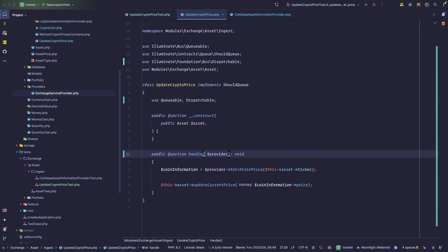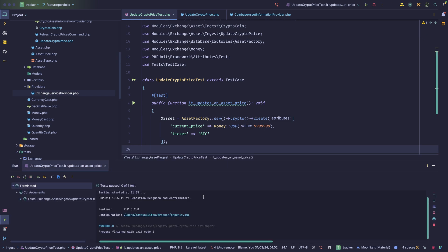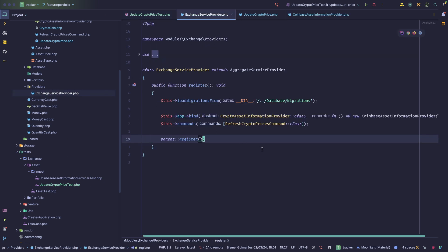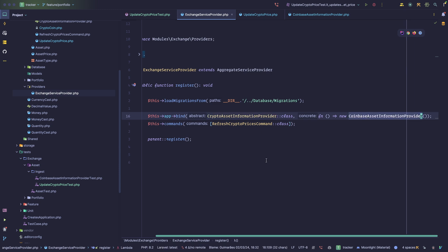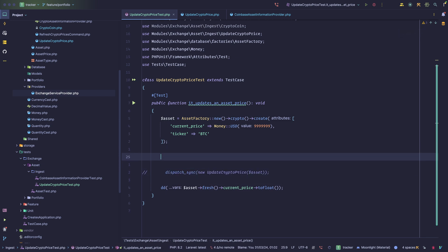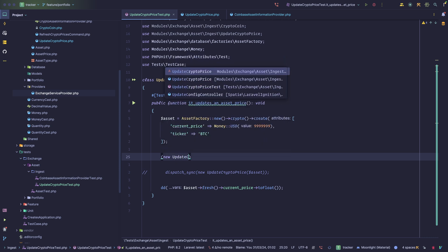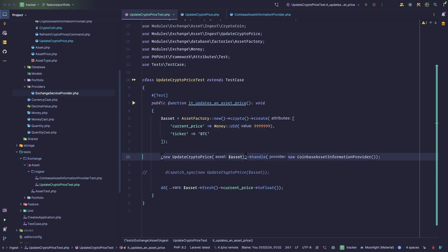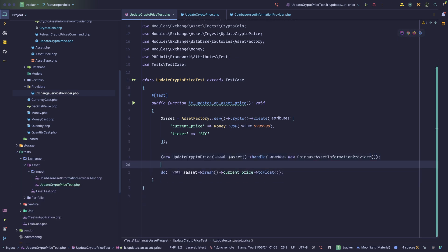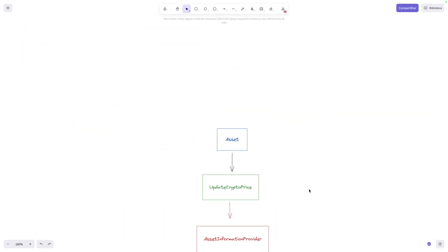Now UpdateCryptoPrice depends on the AssetInformationProvider abstraction and no longer knows whether it's Coinbase, Binance, or Kraken — it doesn't matter. After undoing the earlier changes and switching the type hint to CryptoAssetInformationProvider, if we rerun this it still works. This works because the Laravel container is being used behind the scenes. In our ExchangeServiceProvider, we're binding the interface to a concrete implementation. You could also use a factory pattern to determine which implementation to use at runtime.